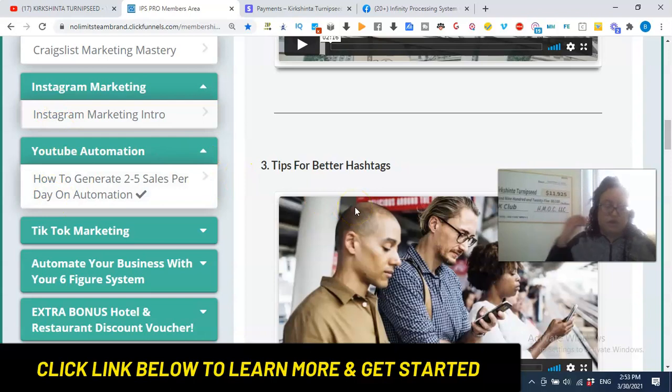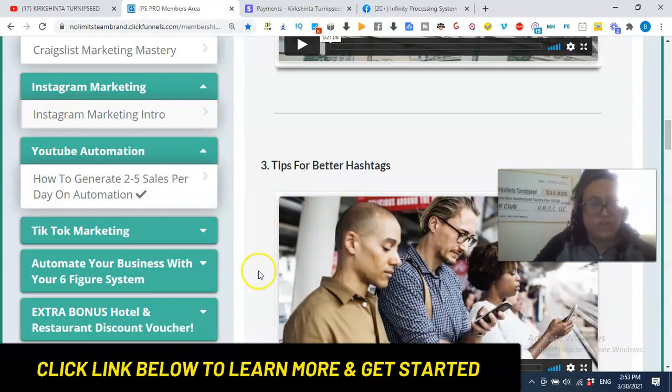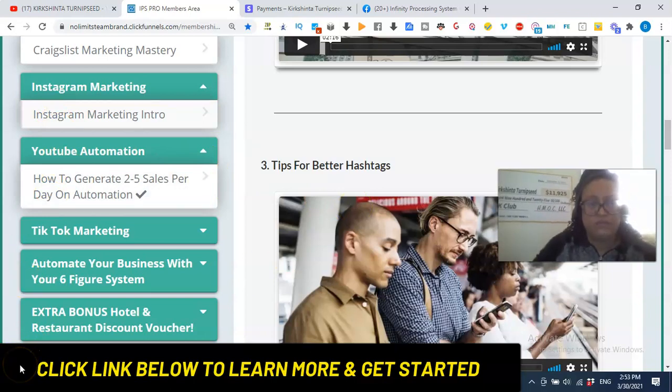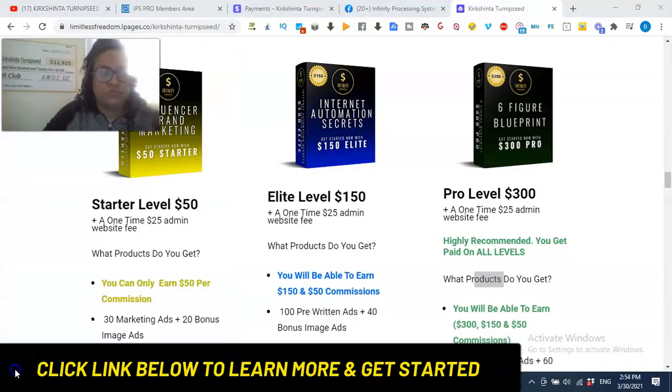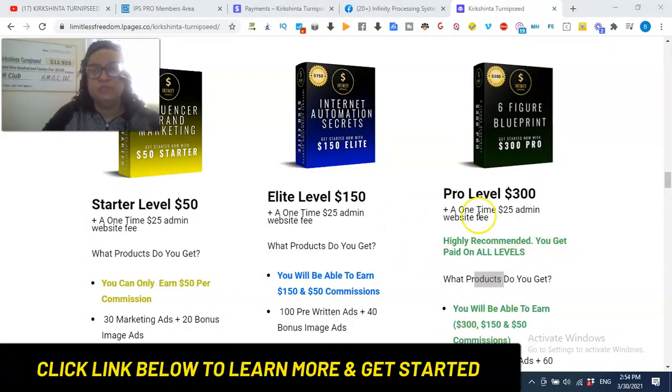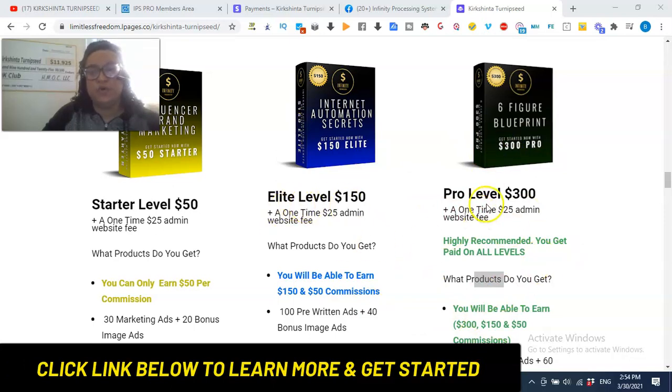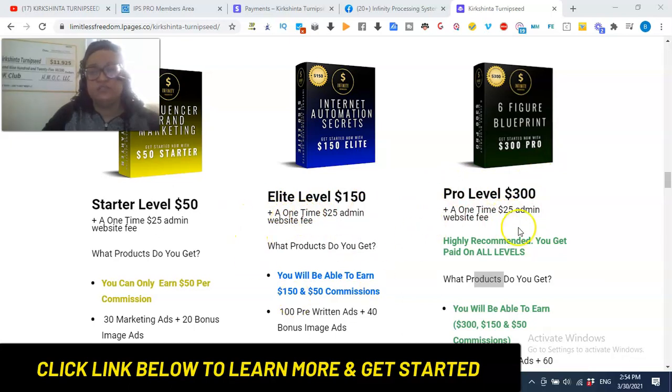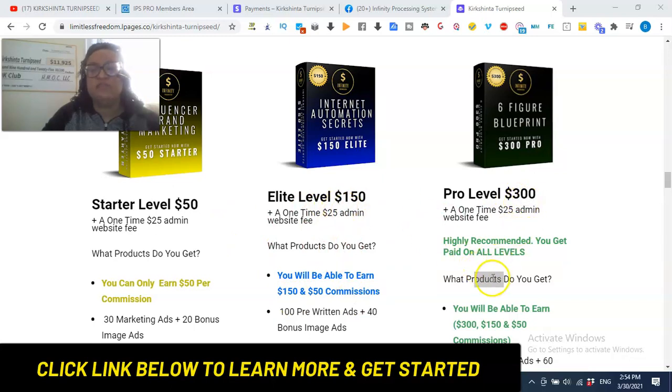Okay, so if you are watching this and you're ready to earn, let me show you the packages. Okay, so there's three opportunities to join. Most people who are in IPS and are having success are at the elite or the one or at the pro level or the elite level. And the reason is, is because these two levels are not only going to allow you to earn great commissions, 300 and 150 commissions, but it's going to give you the most training.